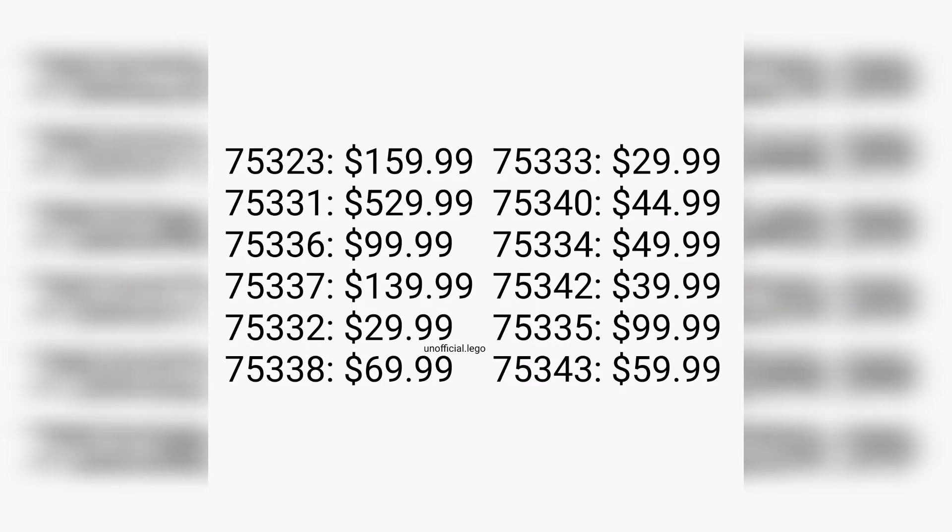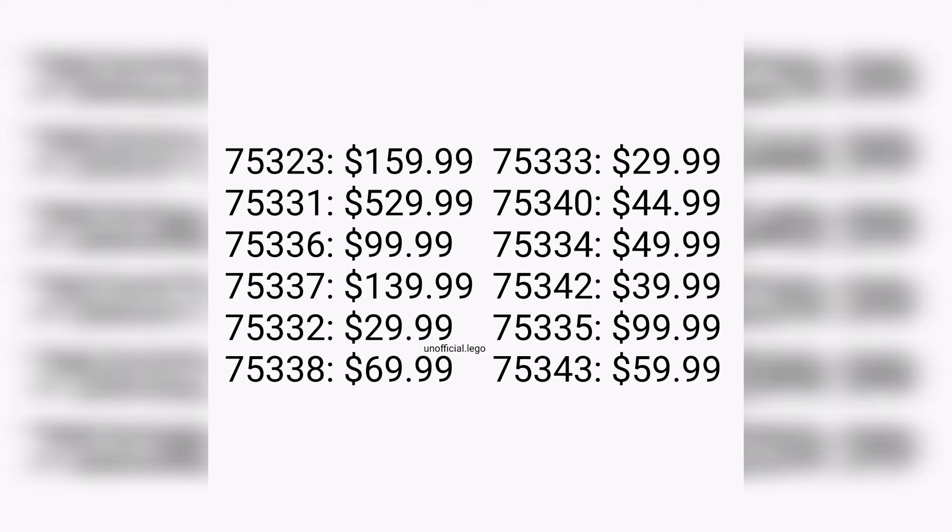Moving on to the next one, 75336 retailing for $100, and the next one we have is 75337 retailing for $140.